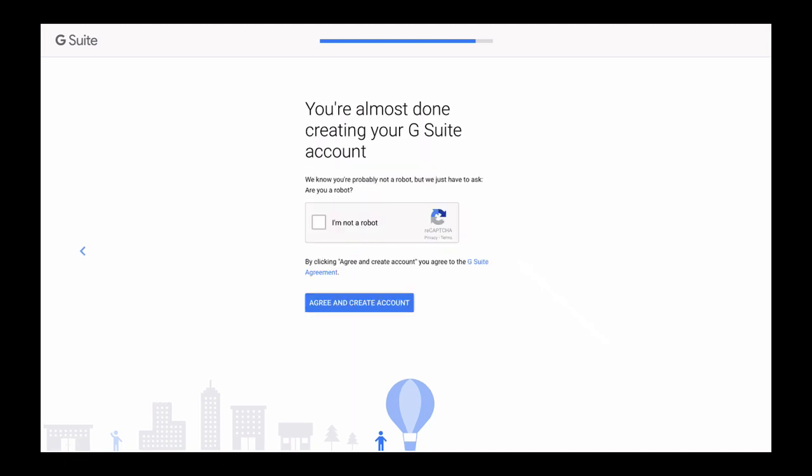And we're almost done here. One last step is to verify we are not a robot and check that checkbox. So click on the checkbox to mark it and confirm we are not a robot. And as with many other online services, G Suite wants us to review their agreement first before we finalize our account creation. And we'll actually start using G Suite. So click on G Suite agreement link to review it. And if everything is OK, then you can click on Agree and create an account button to finalize account creation.